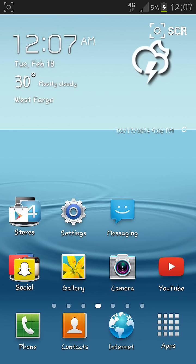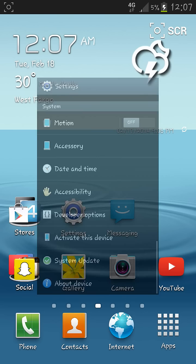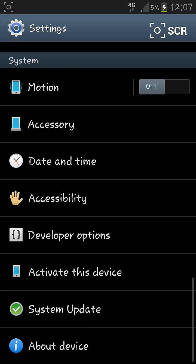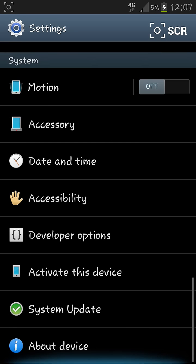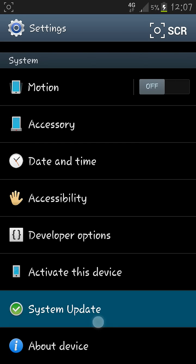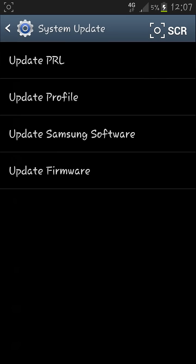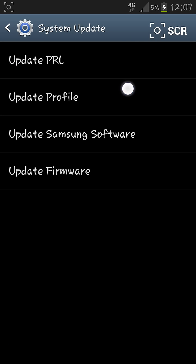So this is a very simple process. All I did was go to my settings, scroll all the way down to System Update, and update your PRL and your profile.